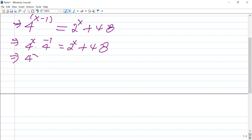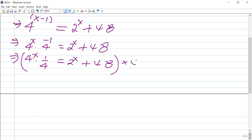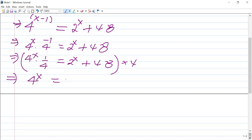So 4 to the power of x times 4 to the power of minus 1 — and 4 to the power of minus 1 means 1 over 4 — times 1 over 4 is equal to 2 to the power of x plus 48. Multiplying both sides by 4, we get 4 to the power of x equals 4 times 2 to the power of x plus 4 times 48.